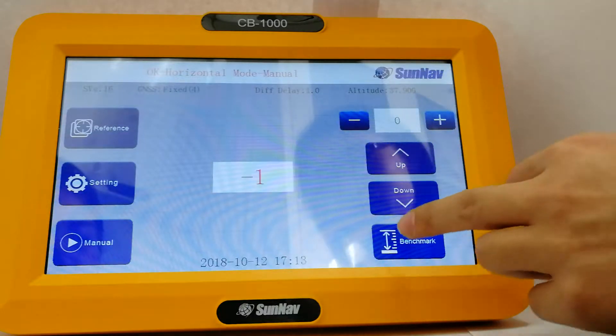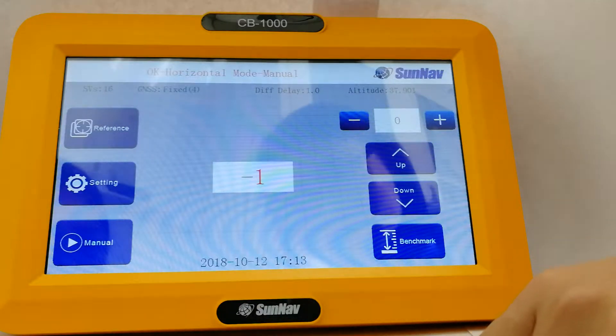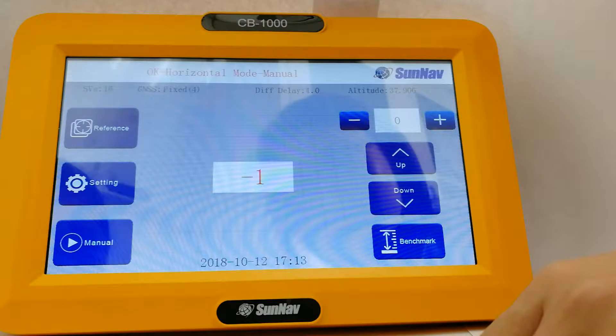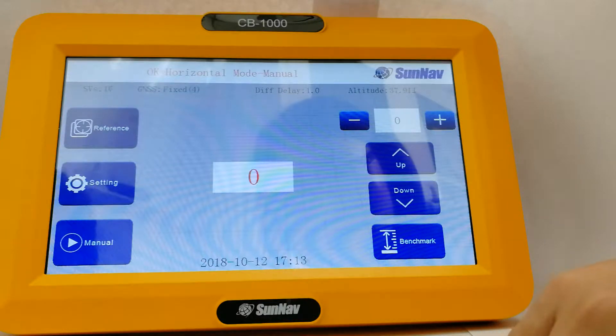Hello, friend! Let me introduce you to the procedure of the GNSS land leveling system.